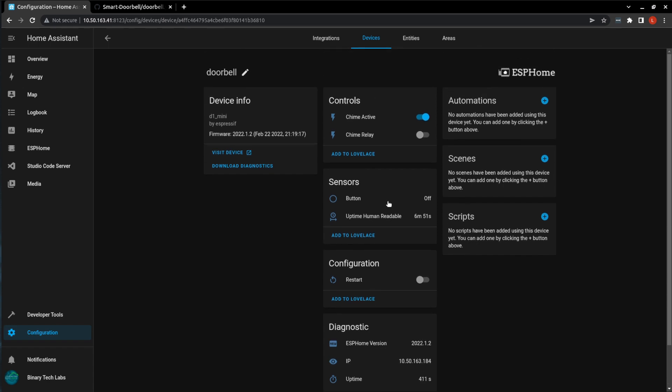So here's the button, and if we press the button, you can see it picked up the button, and it's also bringing up our chime relay. And we can from Home Assistant activate it as well.